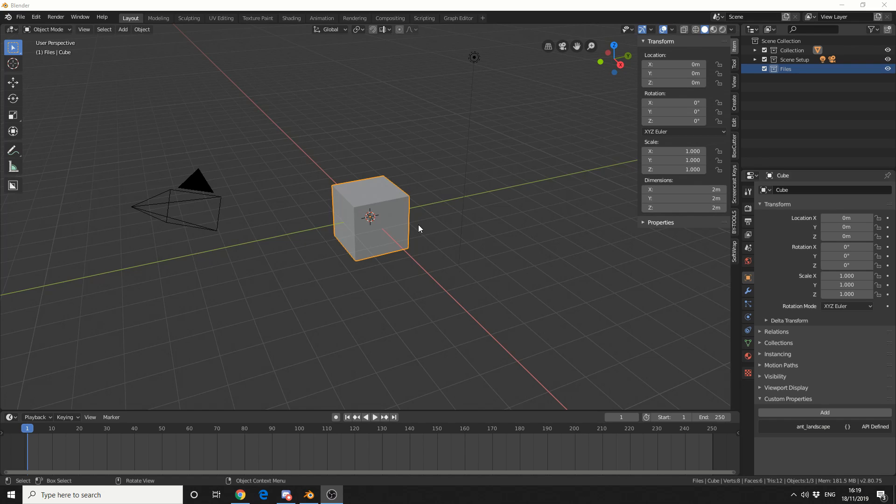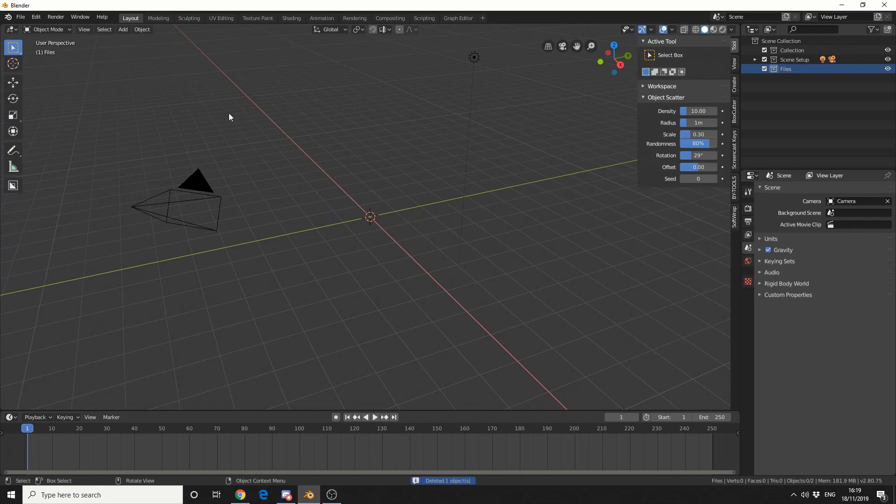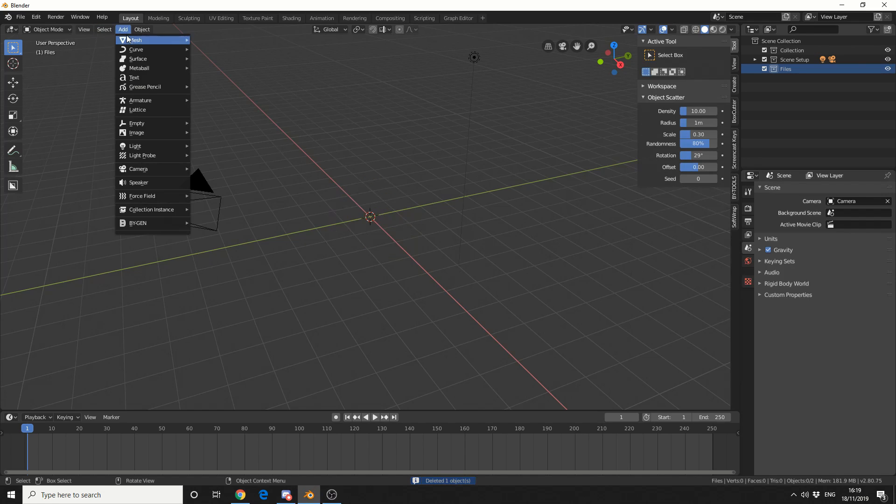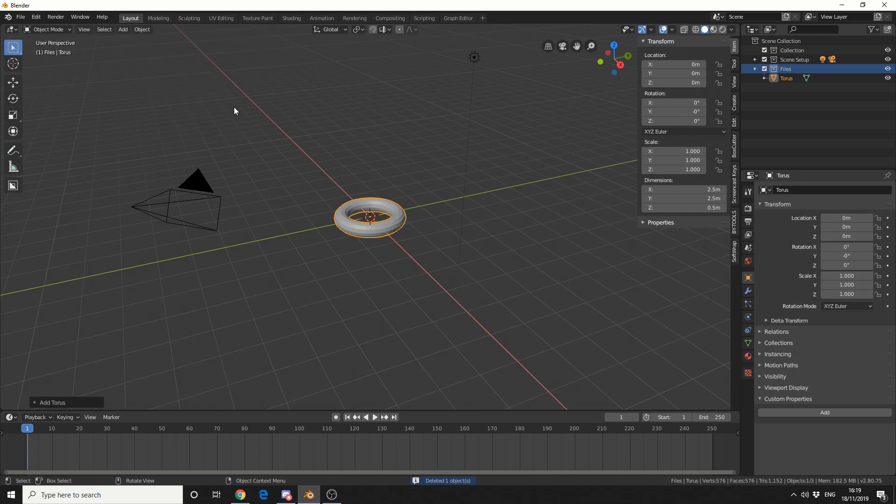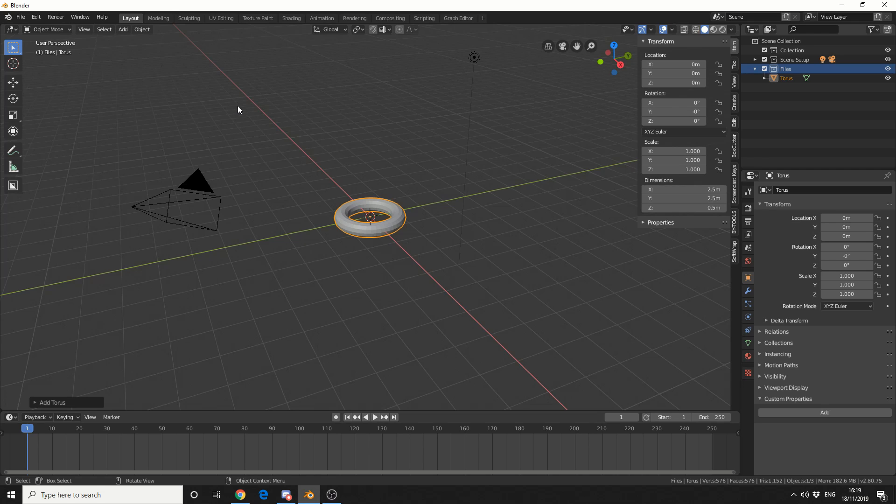So I'm going to delete the cube and add in a torus. Now the mask modifier uses two options: it uses vertex or it uses an armature.